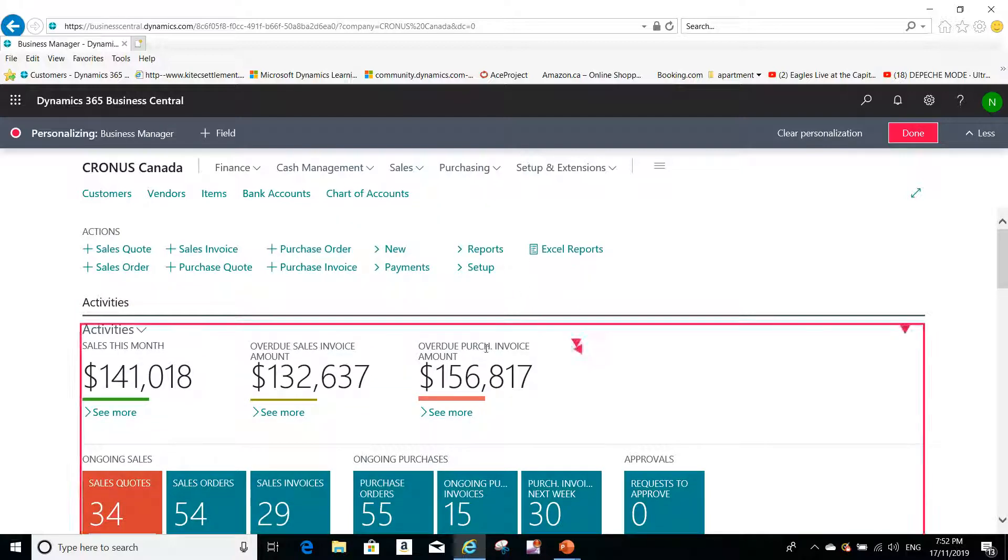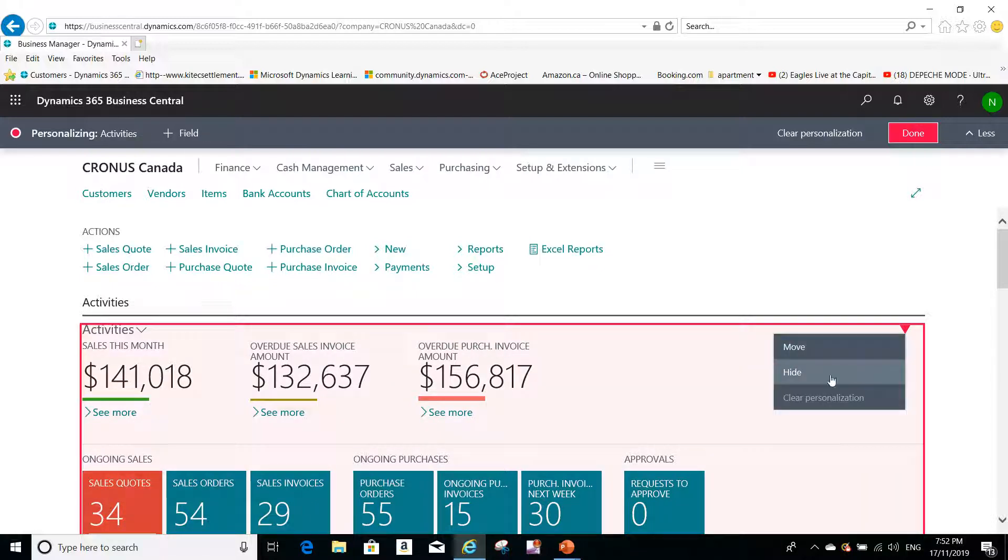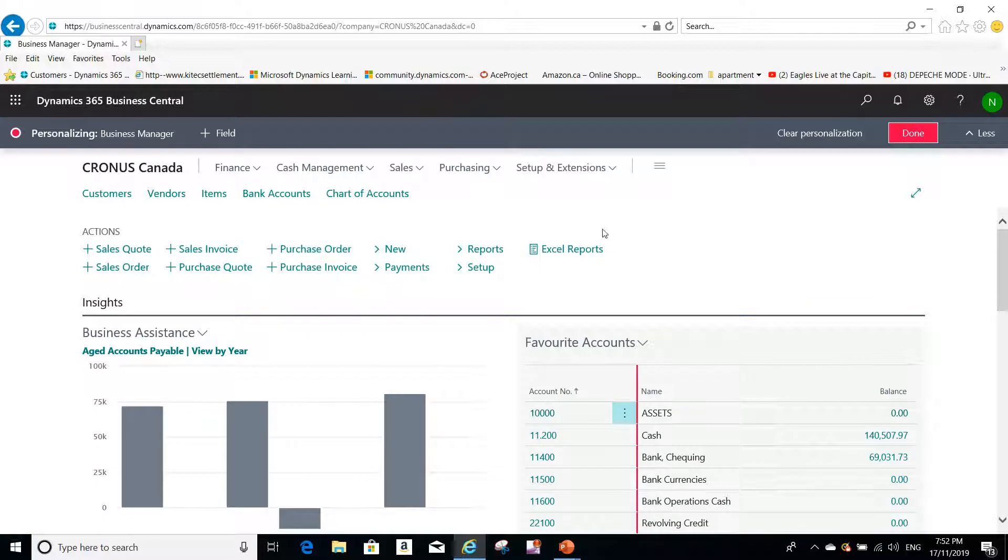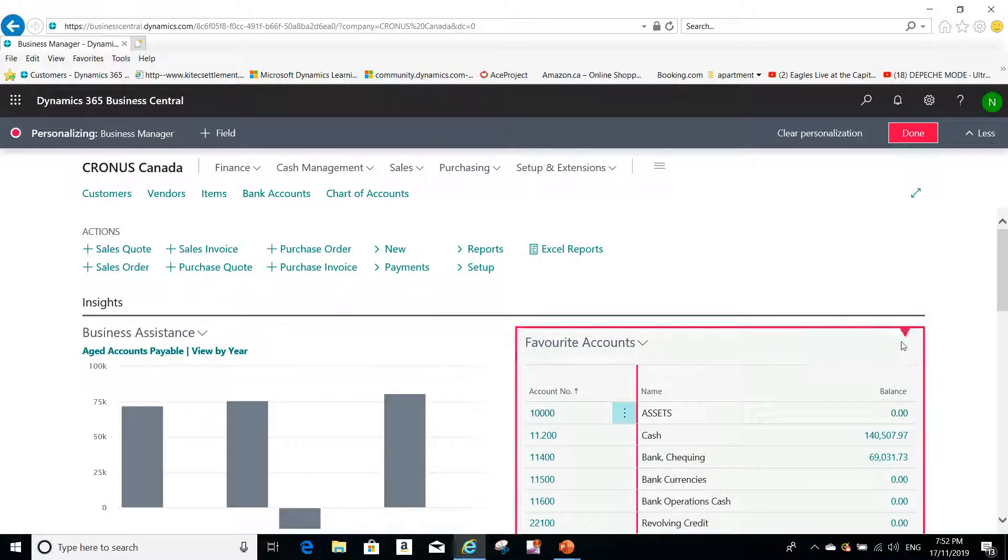Or I want to hide the whole activities page. For example, I want to hide this. And the same thing here, I want to hide my favorite accounts, which is the GL accounts that I have available on my role center.